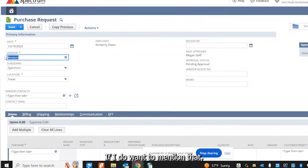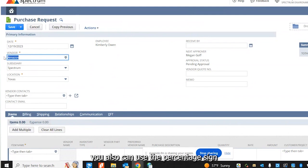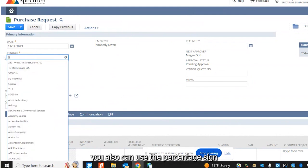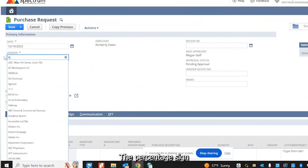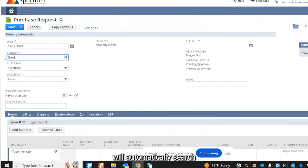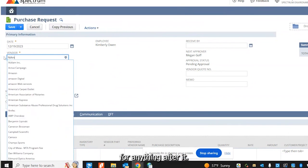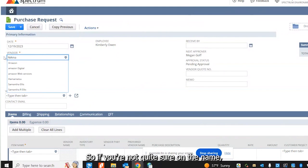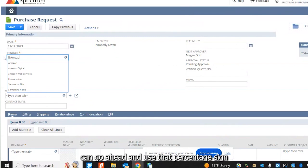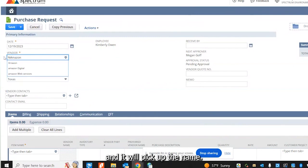I do want to mention that you also can use the percentage sign in any list that you're searching. The percentage sign will automatically search for anything after it. So if you're not quite sure on the name, you can use that percentage sign and it will pick up the name.